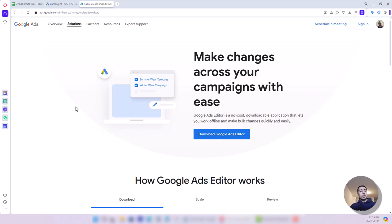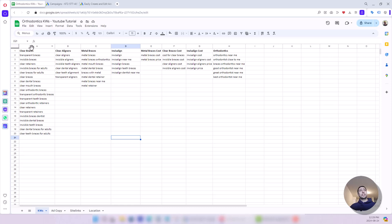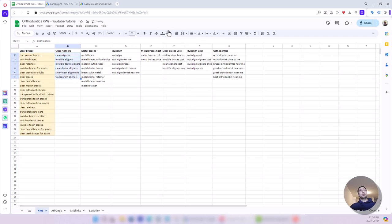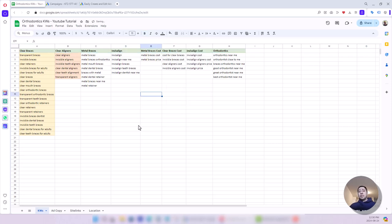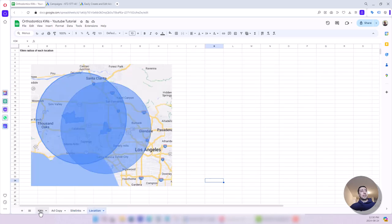The first step in creating a campaign — regardless of whether you do it through the Google Ads UI or Editor — is to prepare your keywords, ad copy, and everything. The business I want to show in this video is an orthodontics business. I've done keyword research, and this Google Sheet is my list of keywords. The first row contains my ad groups, each ad group has a number of keywords, and the top row shows my ad group names.